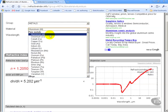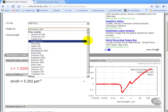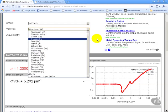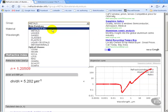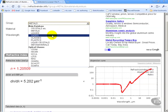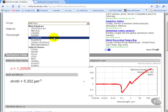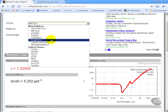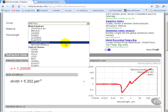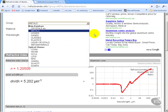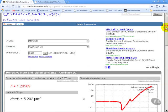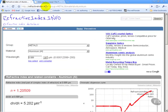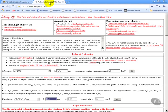You can see here we have a lot of different metals, some alloys, we have crystals, liquid gases, glasses, plastics, so on and so forth. There's a lot of information on this particular website, refractiveindex.info.